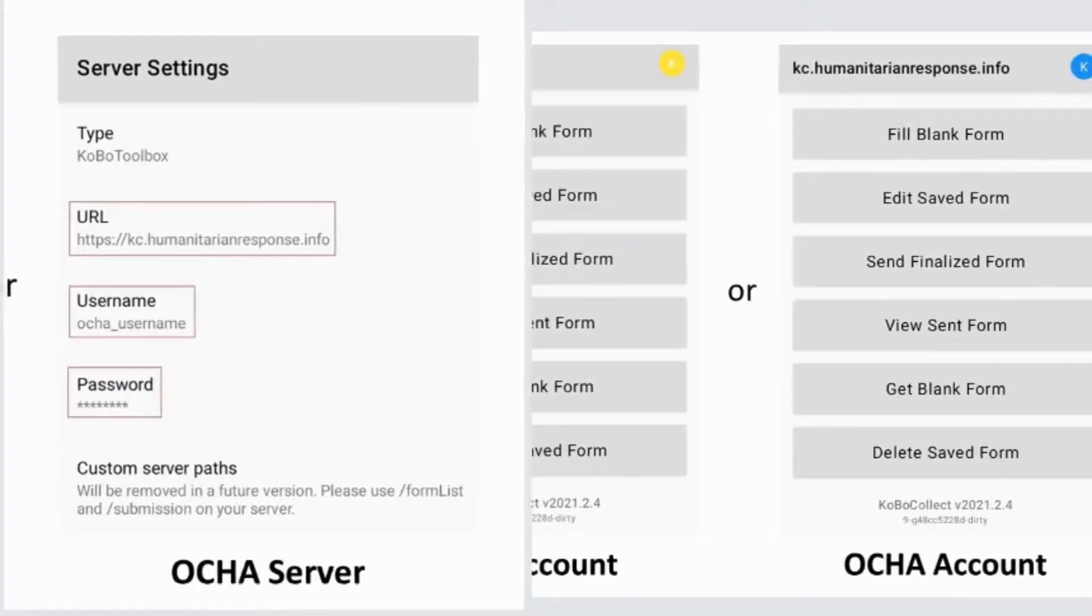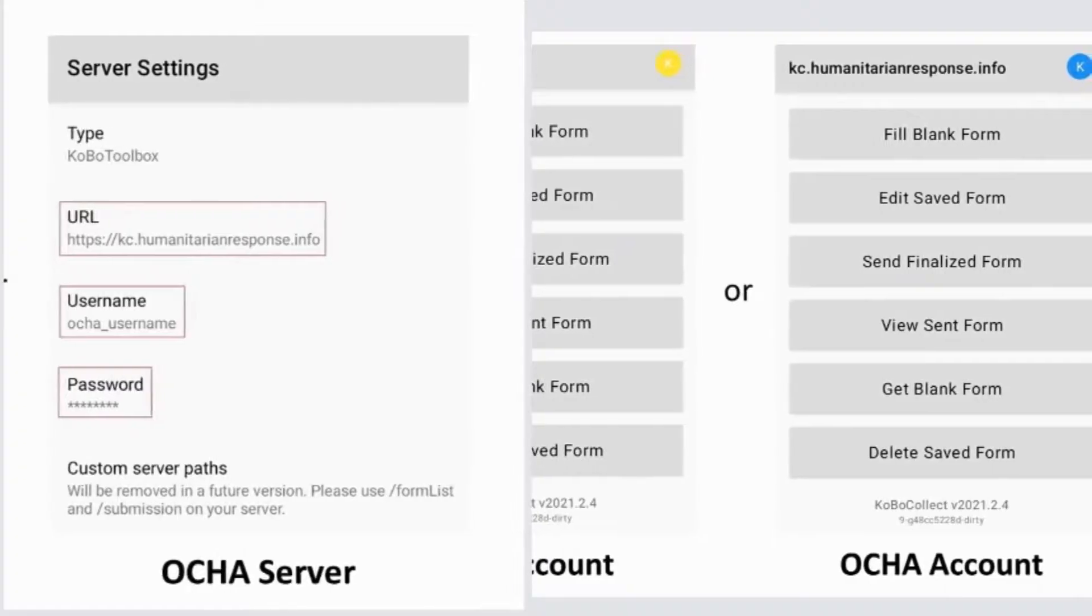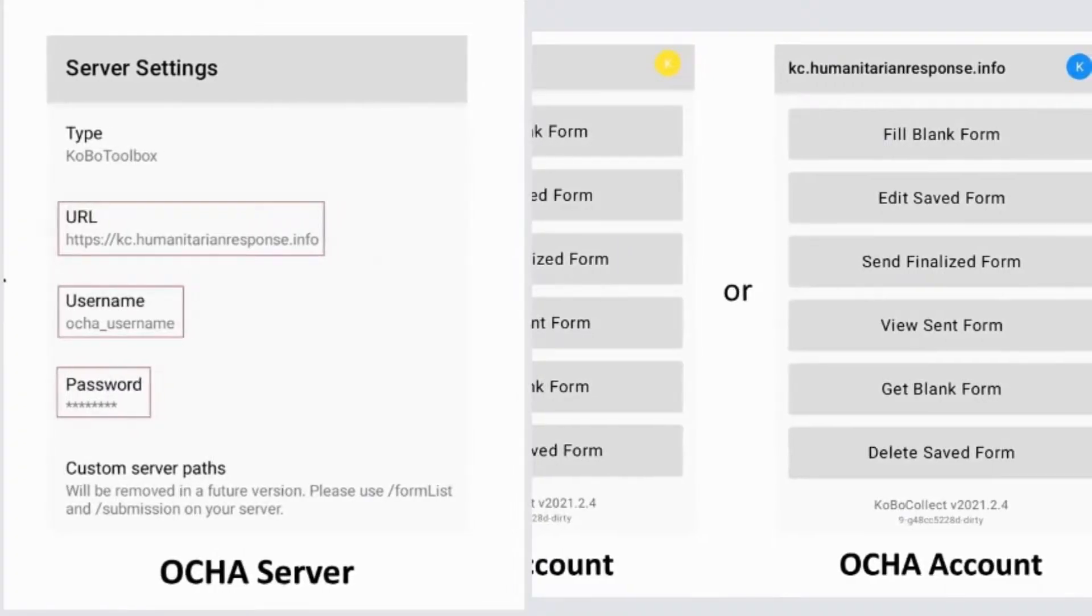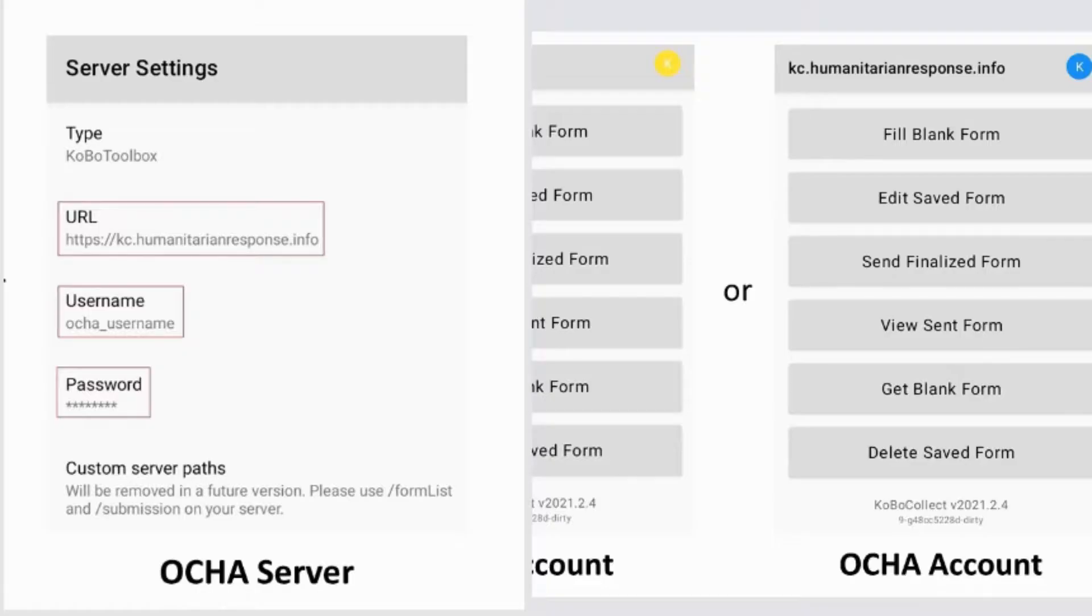You can use Kobo Collect to get blank forms to your device, collect data, fill blank forms, store it in your device, edit the filled-in forms, edit saved forms, submit saved forms, and delete filled-in forms and blank forms.